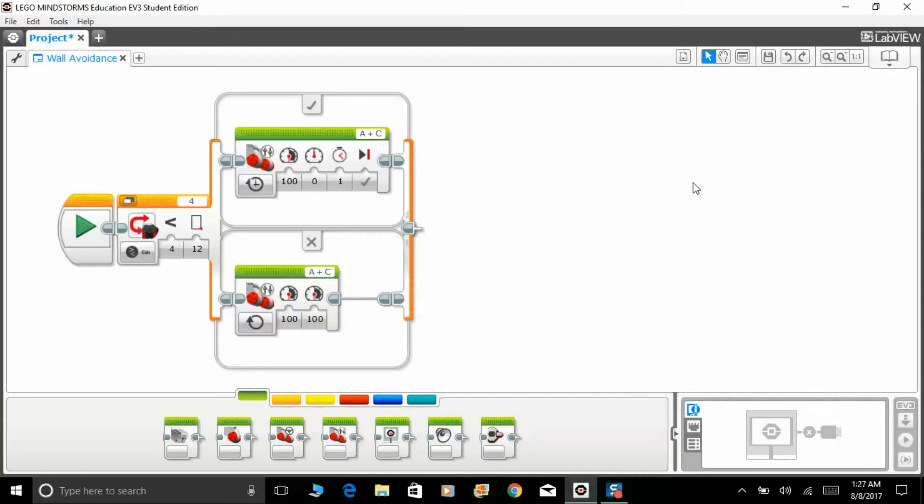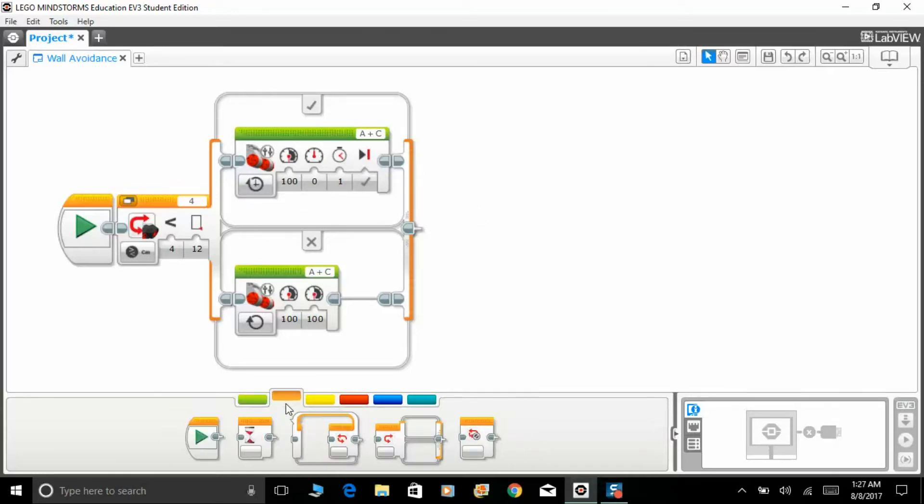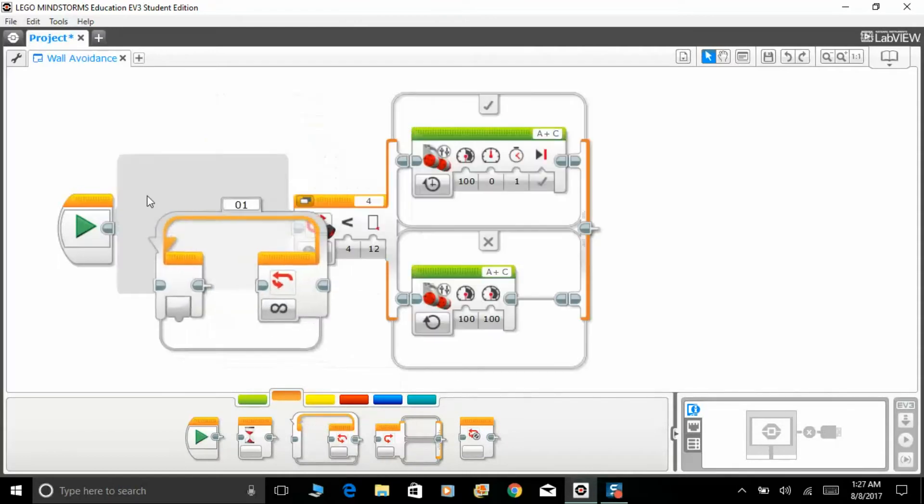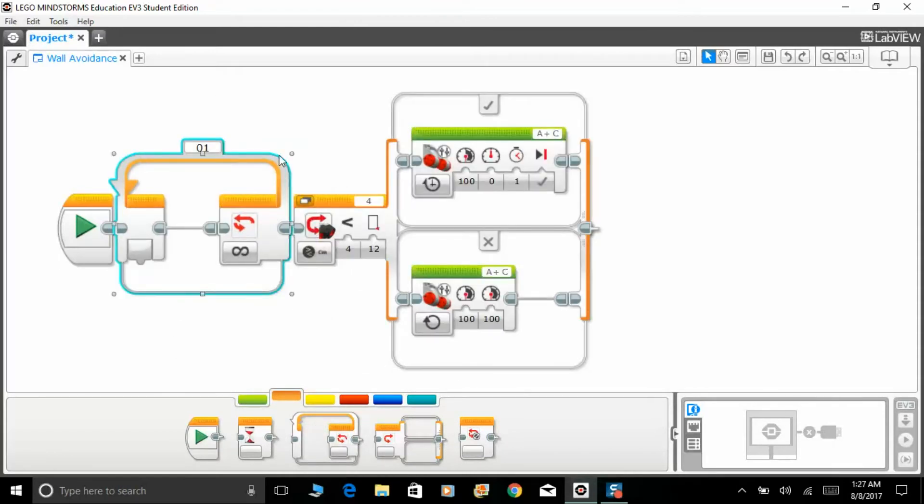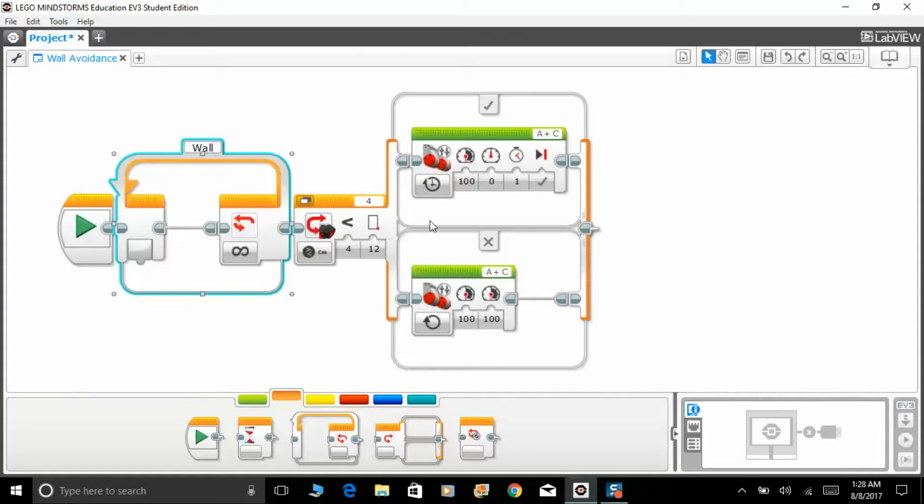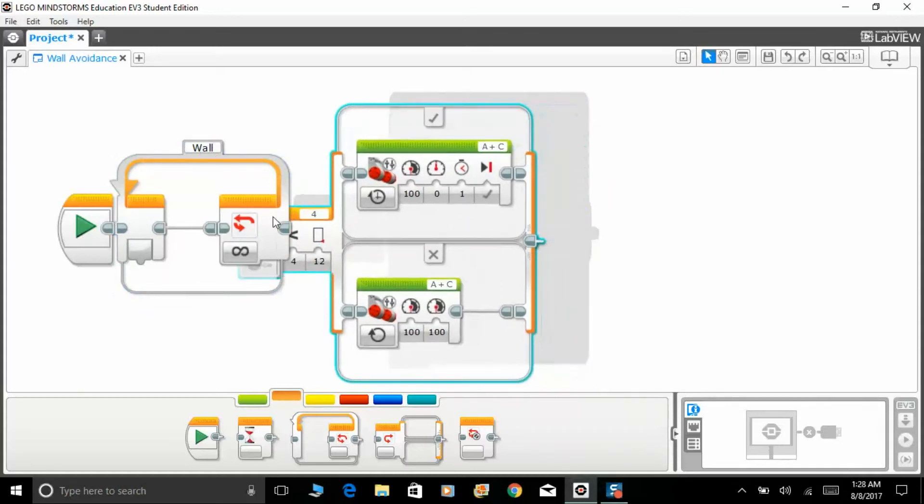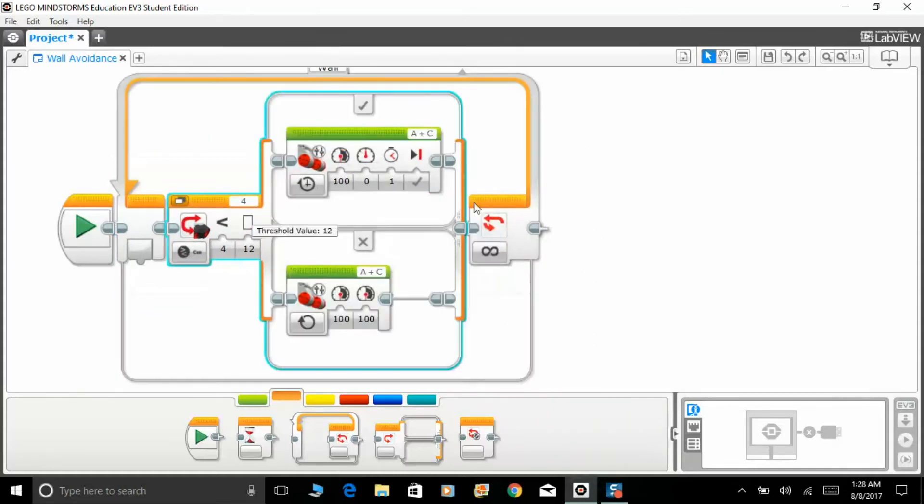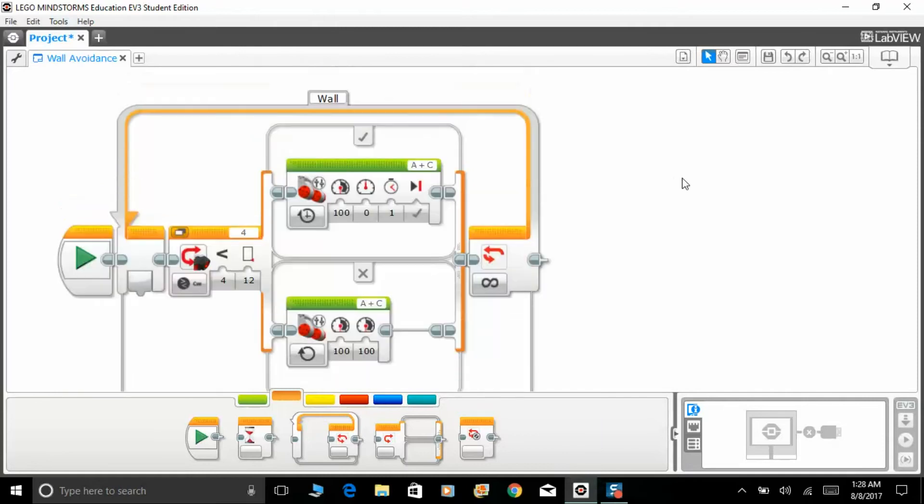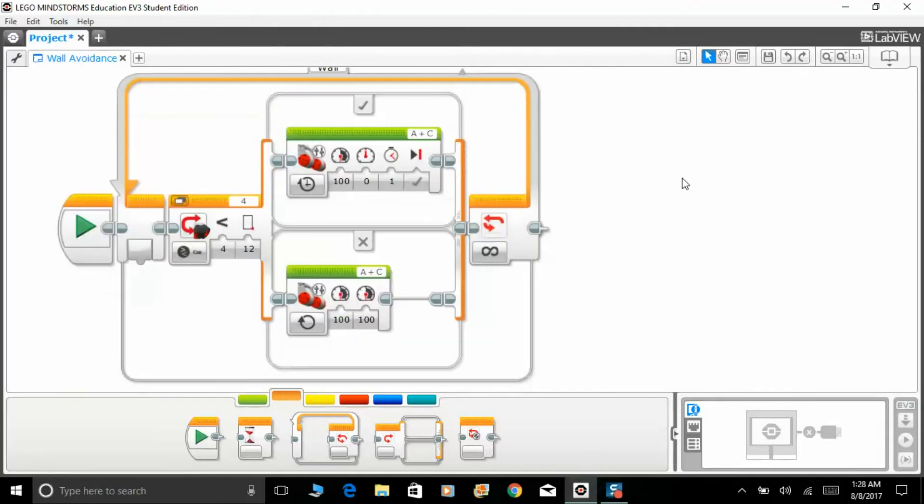Right now it's set to on for seconds, so we're gonna try out this particular program and I'm going to show you how it actually works. Let's just name it wall. Obviously we have to put it in a loop forever, drag it inside, and let's download it and give it a shot.